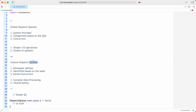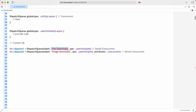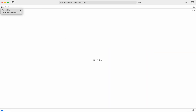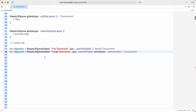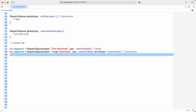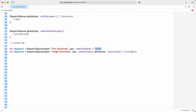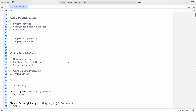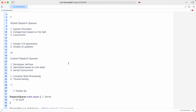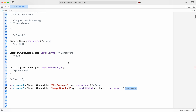For interview questions: if asked how to identify custom dispatch queues in your application, the answer is by the label. To create a serial custom queue, do not specify any attributes — it is serial by default. To create a concurrent custom queue, specify the attributes as concurrent. These are typical interview questions about dispatch queues. I hope this video is very useful for you. Thank you.